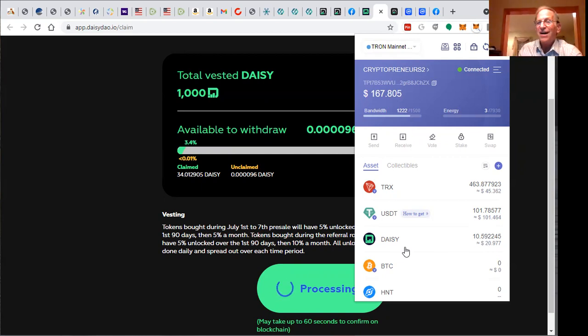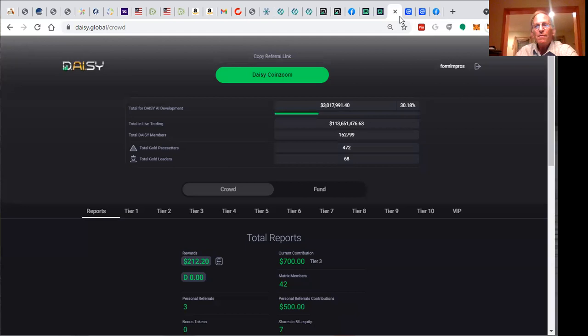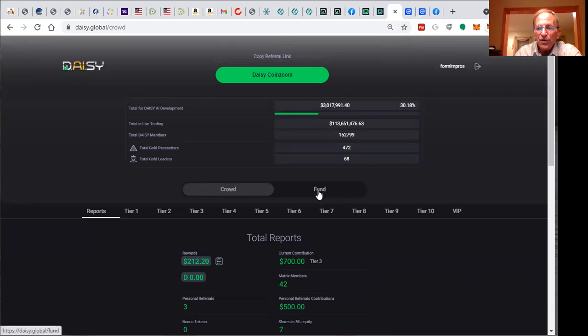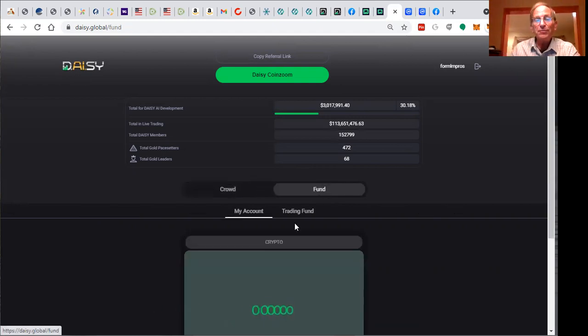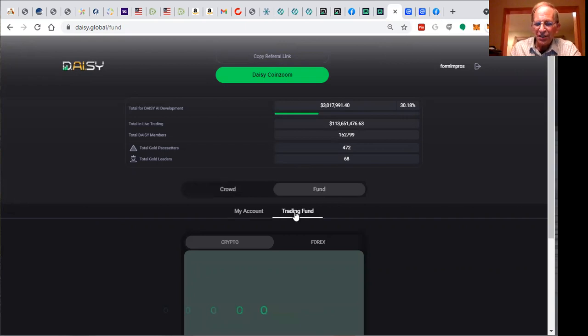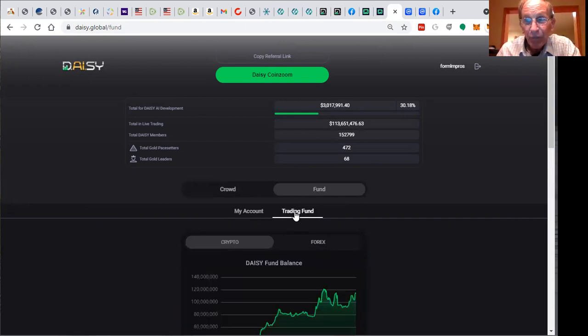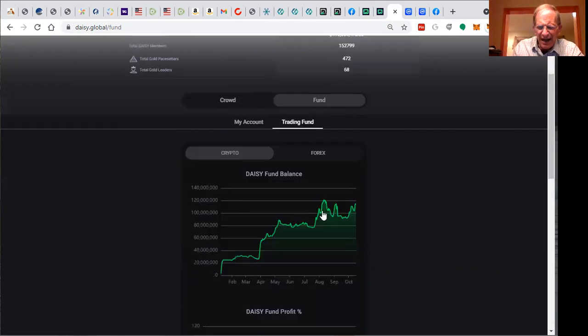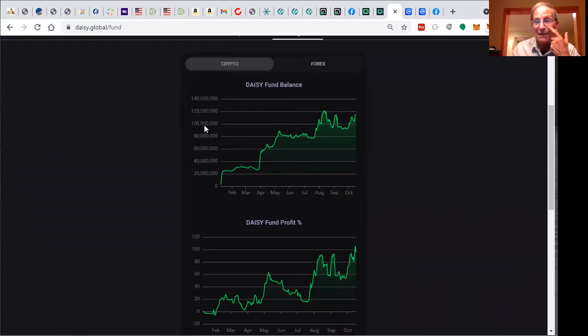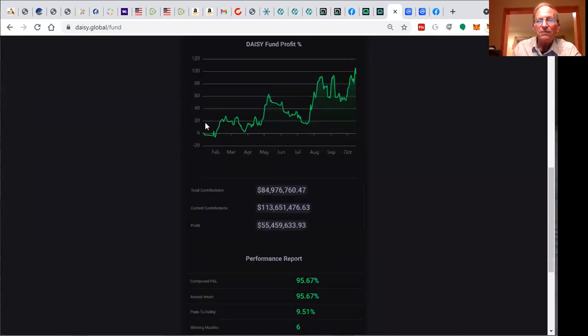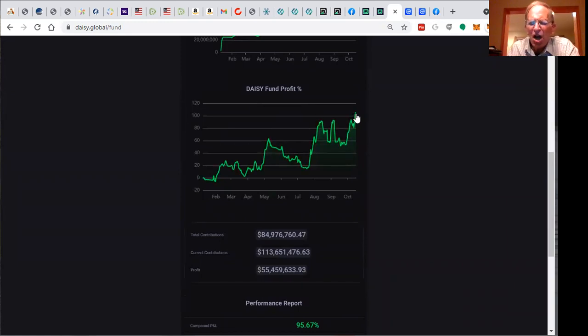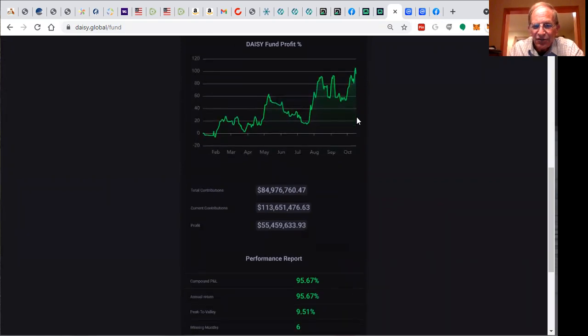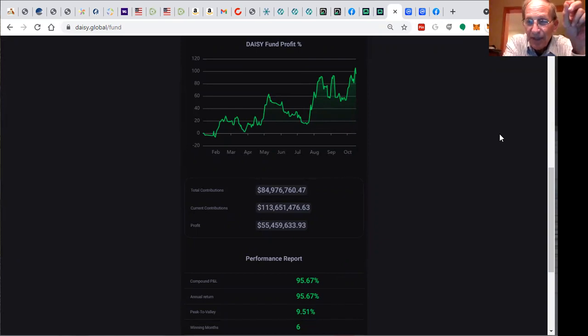Do the math guys, that's what you call getting in early. A year from now they'll be worth a lot more. Let me share with you the initial offering through Daisy as a crowdfunding platform and trading platform. We have artificial intelligence trading cryptocurrency. Let me show you what this trading fund is producing year to date for Daisy members. That's $110 million, the Daisy fund balance. The Daisy fund profit just dipped from over 100% down to 95.6%.